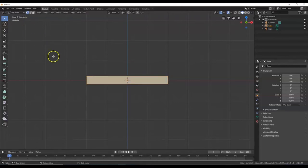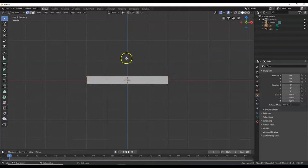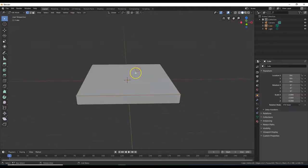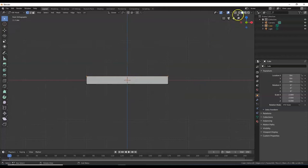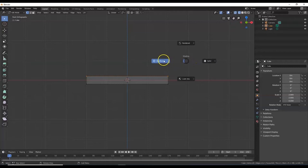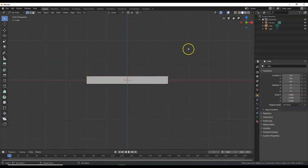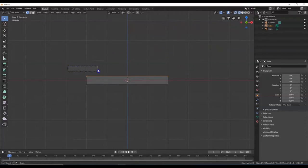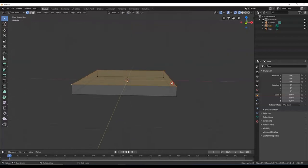In edit mode, I want to select the whole top face. But in the solid viewport shader I can only select what's in my view — I didn't get the vertices behind. To see those I need to switch to wireframe, which is right here — a circle with a grid inside — or hit the Z key and select wireframe, or Shift+Z to toggle between wireframe and your other viewport shader. Now drag across and select the whole top face.